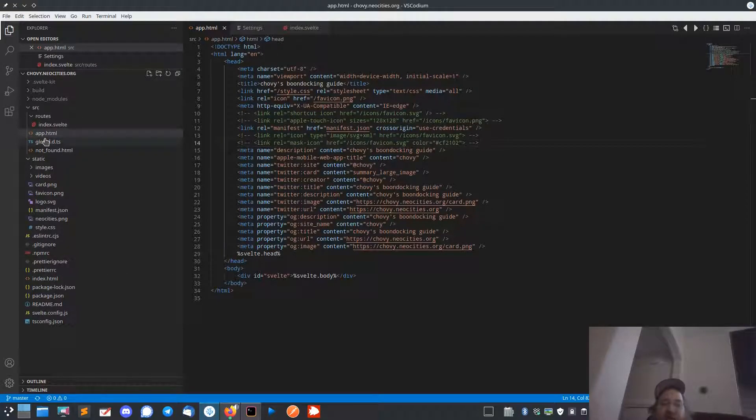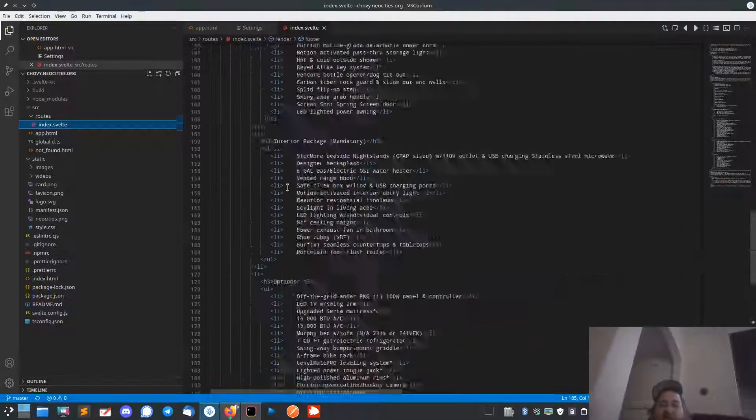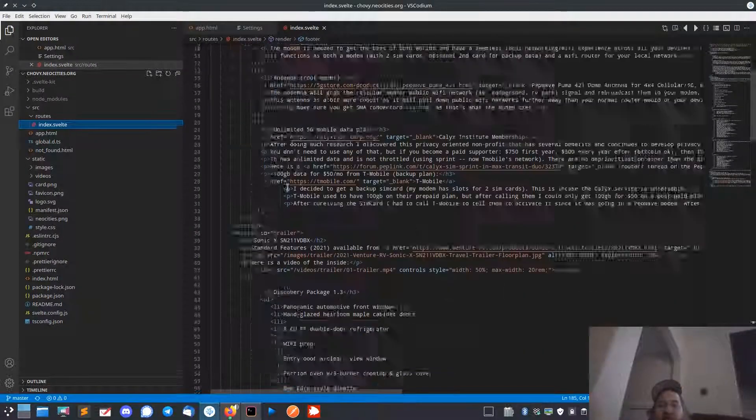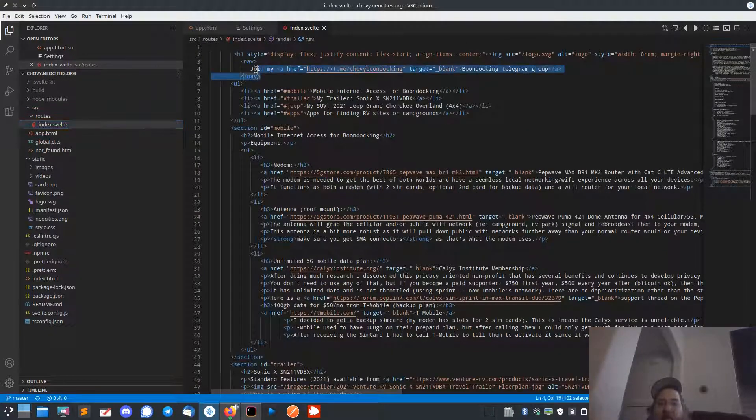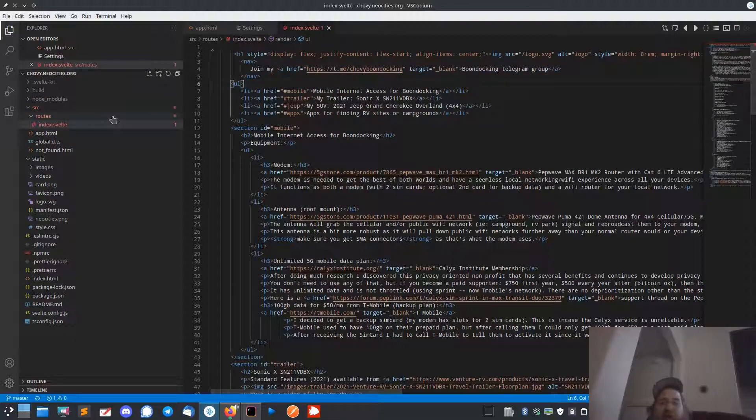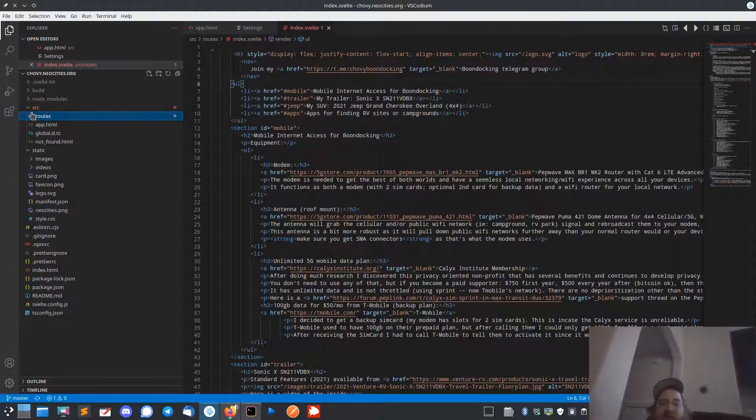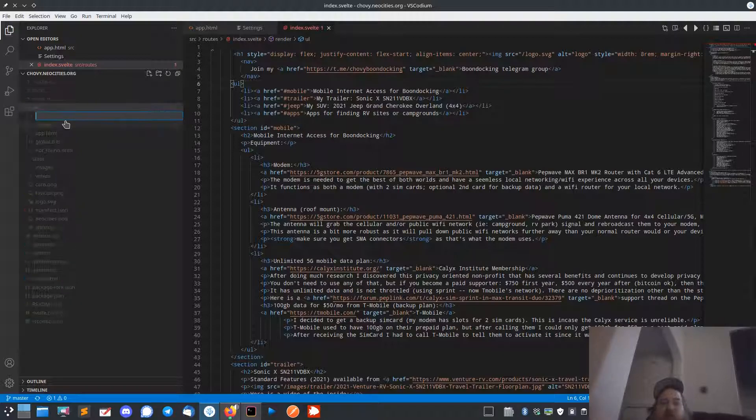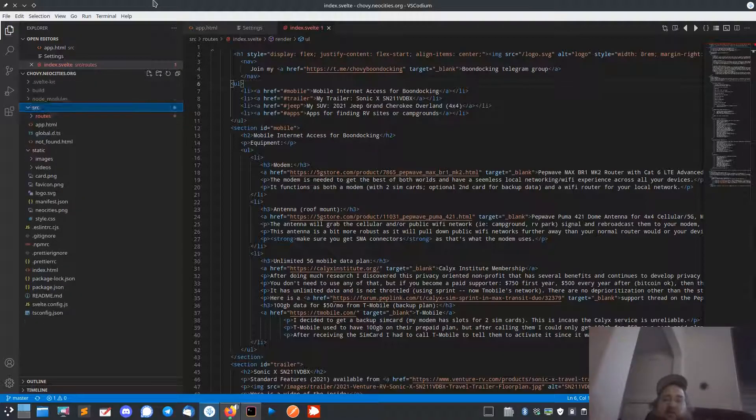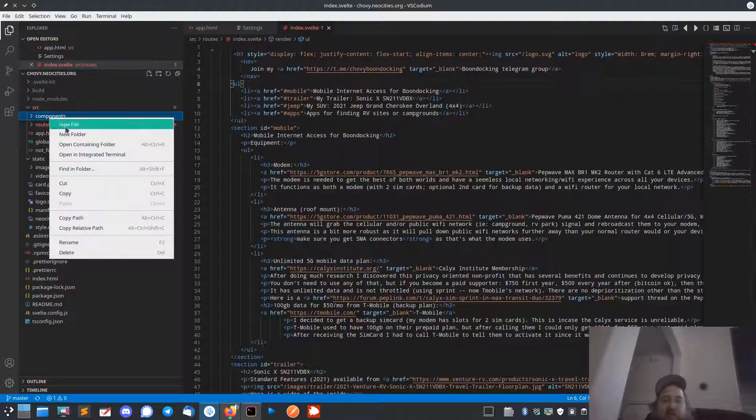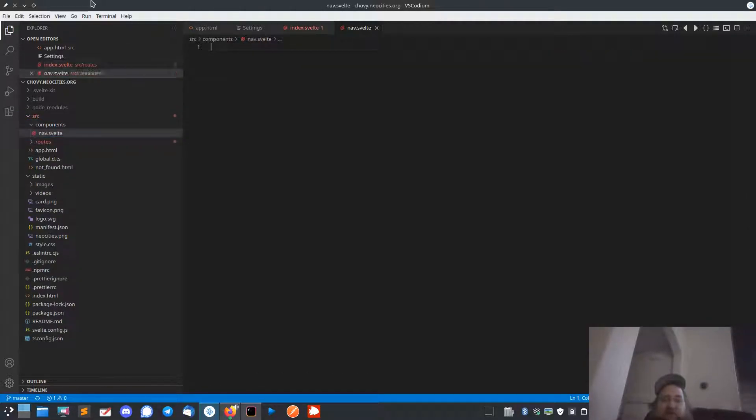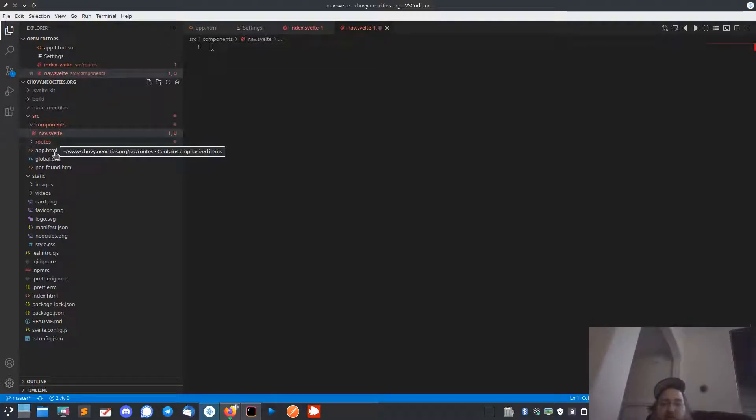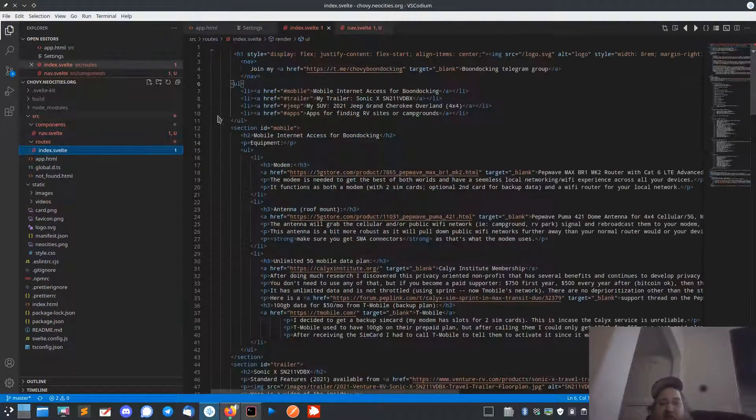So that's the app.js, and then under routes I have an index.svelte. So what I can start to do now here is like, this is my nav. I can put that into a component. I can create a component directory here. Let's create a new folder called components. I'll create a nav.svelte. We'll go into the index page.